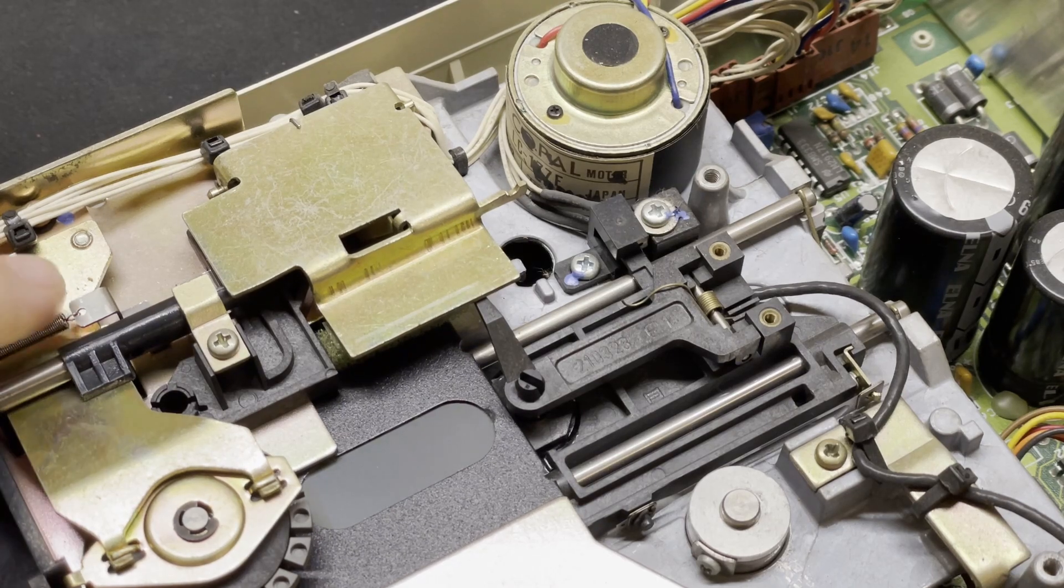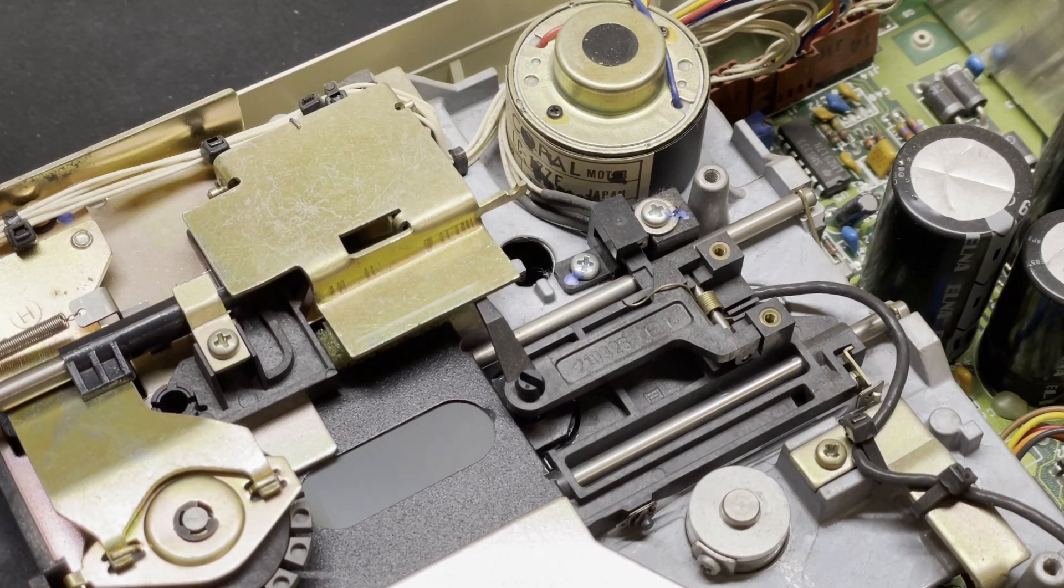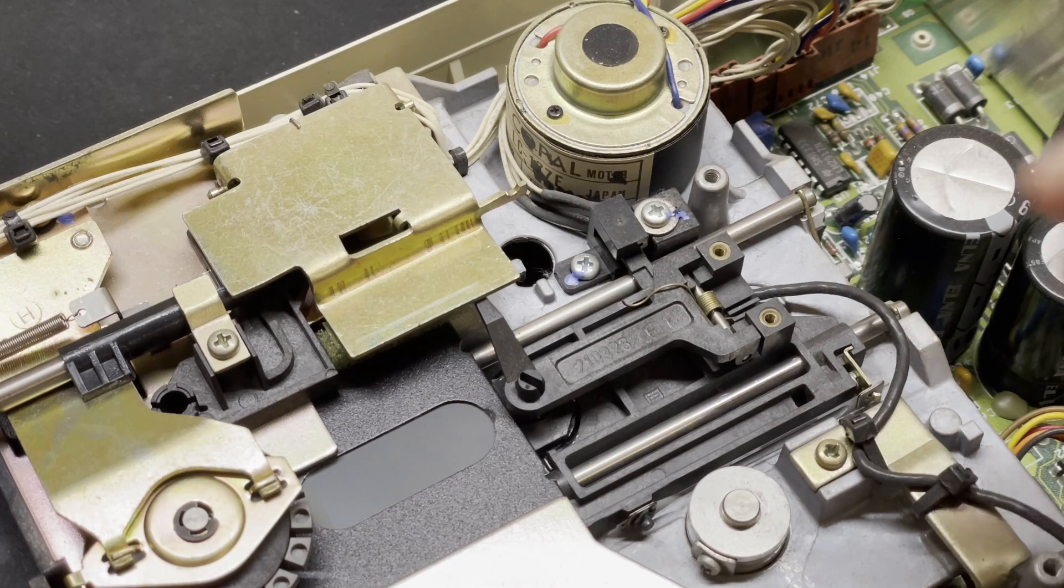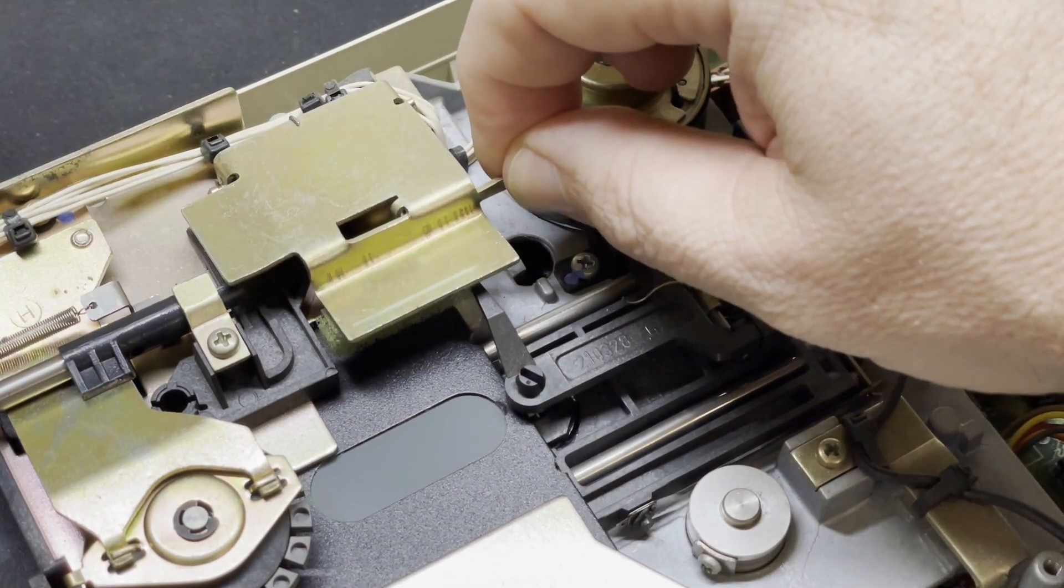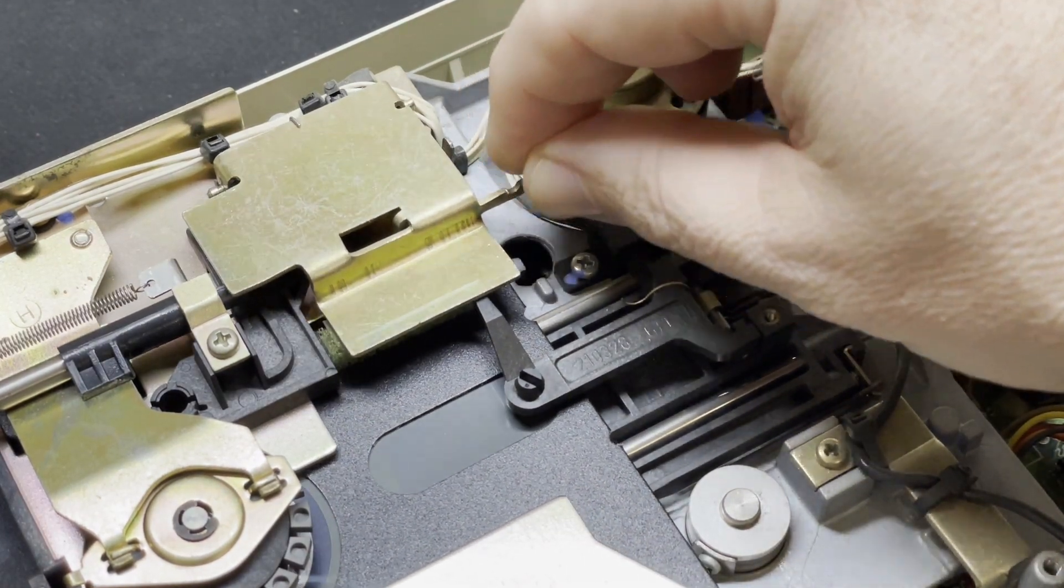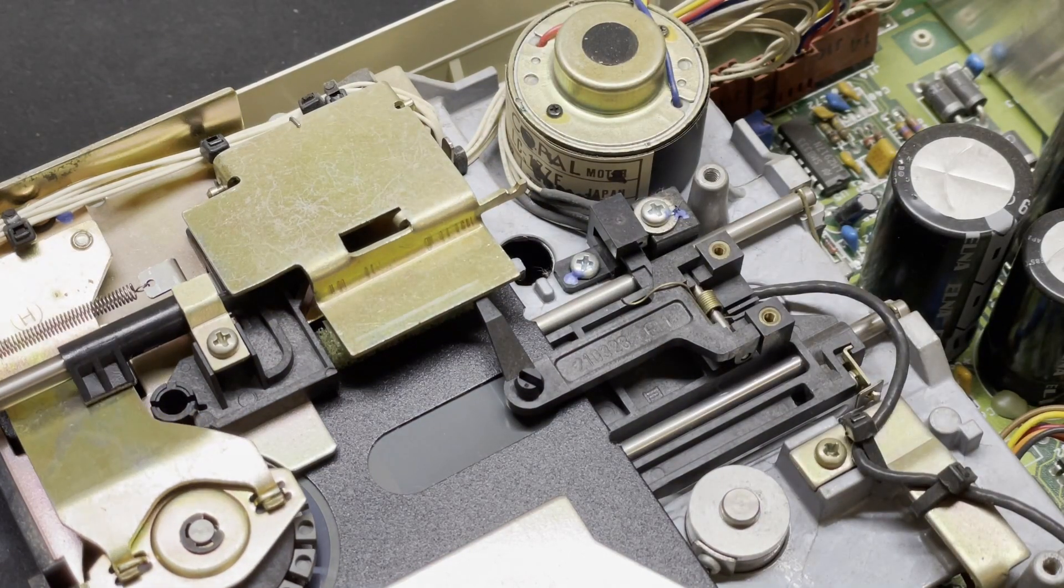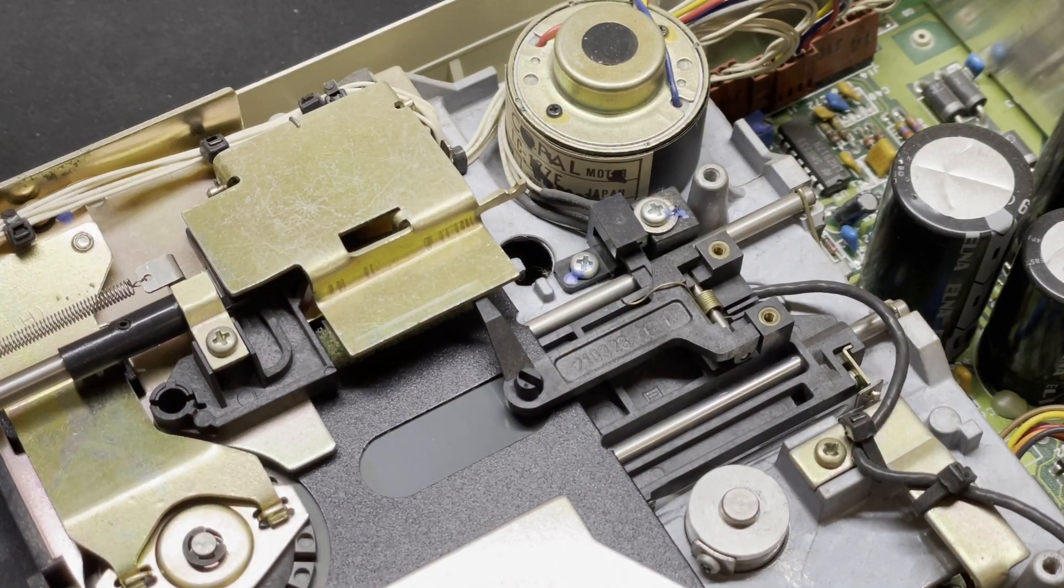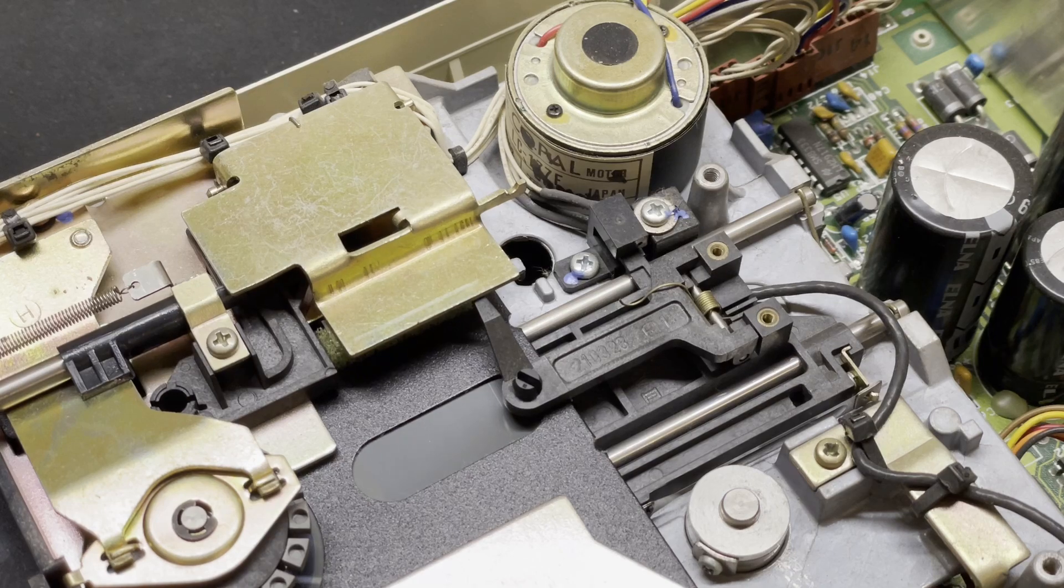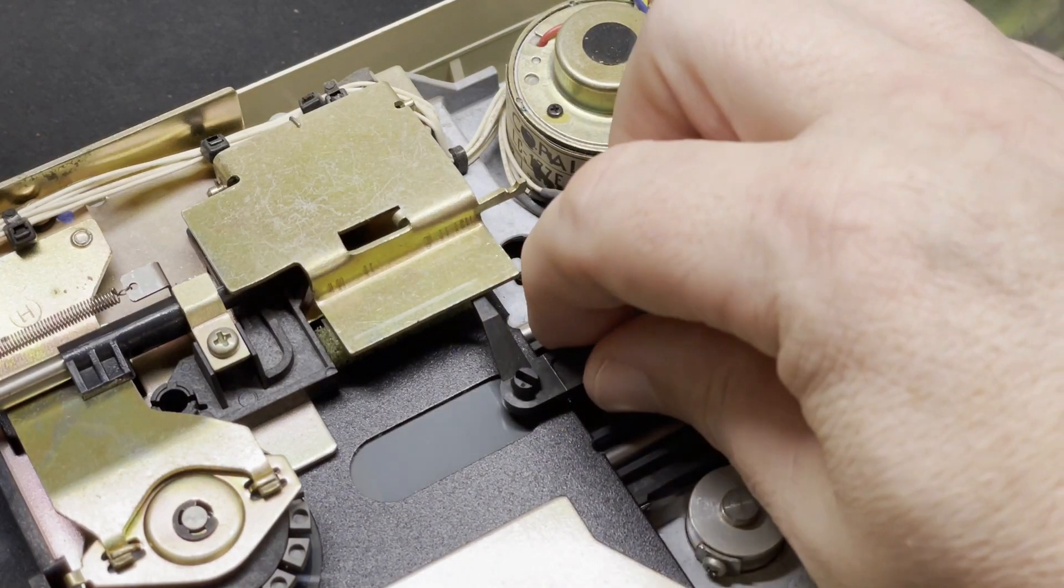When you insert a disk, it pushes this little spring loaded bar back towards the rear of the unit, which in turn should lift this metal element here, which in turn should lift the plastic unit that holds the read and write heads. But it isn't because the plastic lever of the head unit is underneath the metal and not on top.